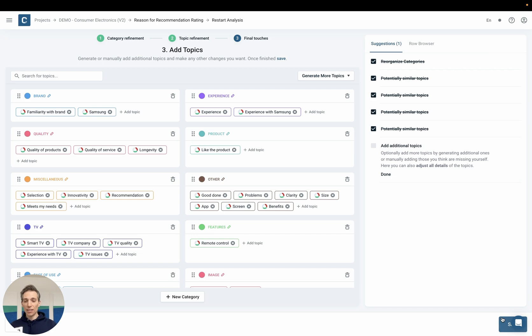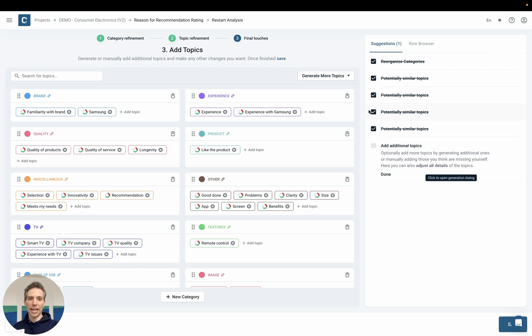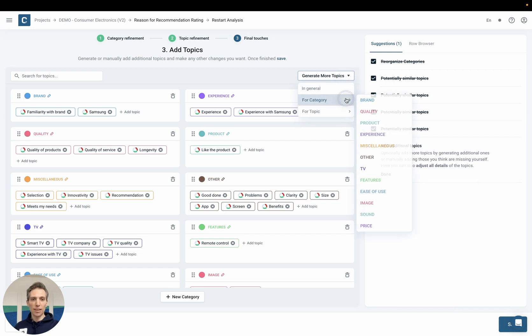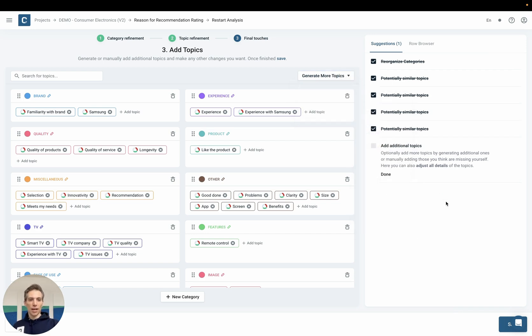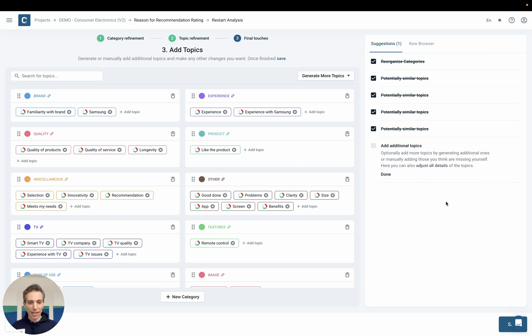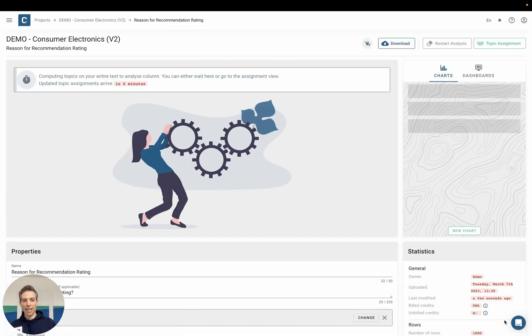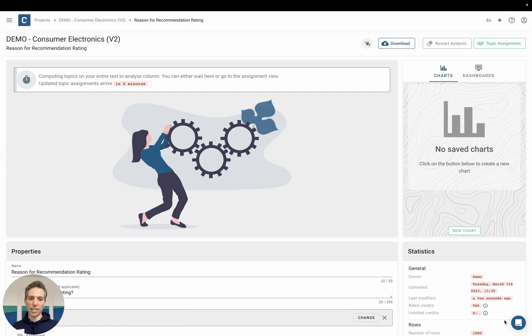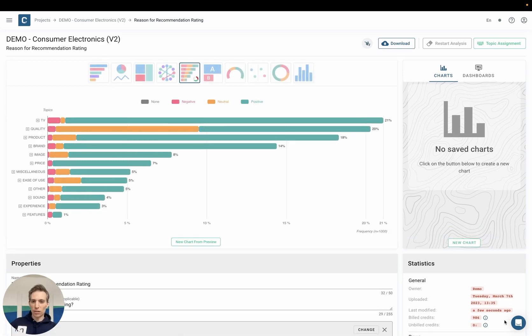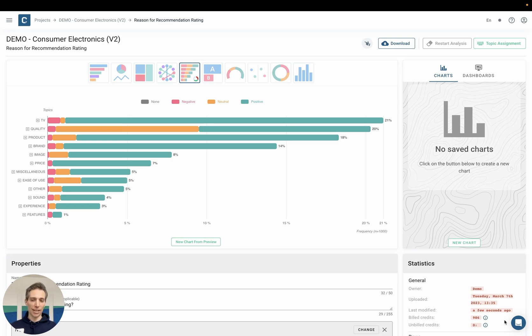In the final step I can now add my own topics or let the AI generate further ones even within specific buckets. This whole process would probably take roughly five to ten minutes depending on the complexity of my project. Once I'm done I hit save and the AI will start running over these thousand rows and start categorizing every one of them into the identified topics.